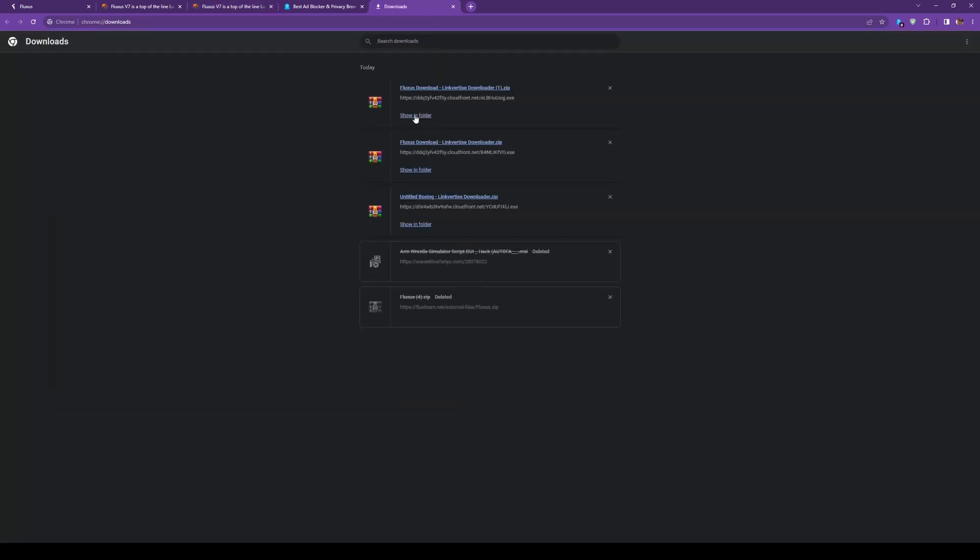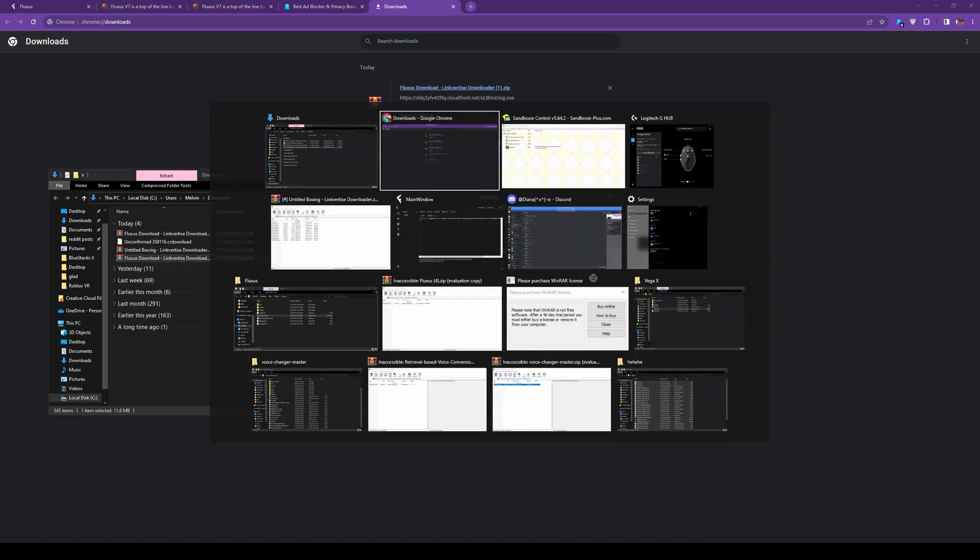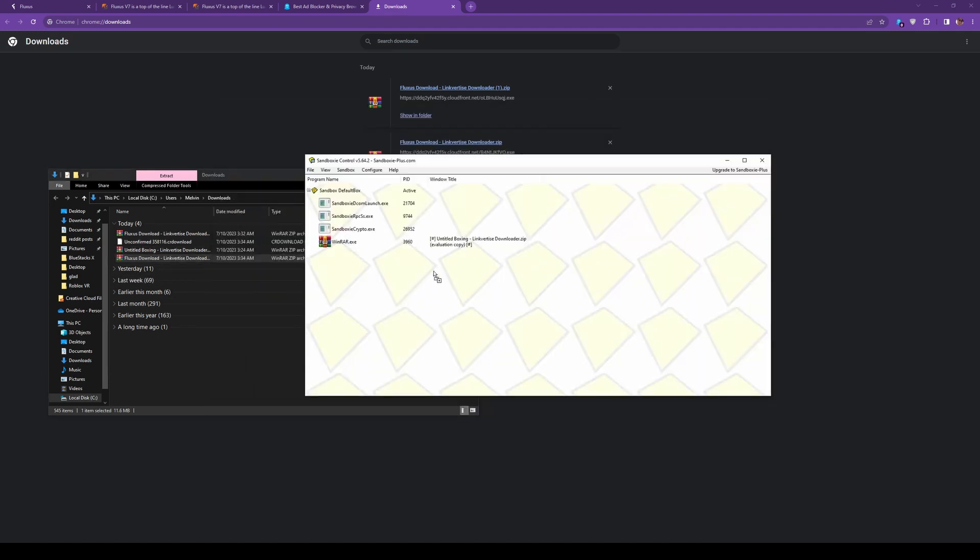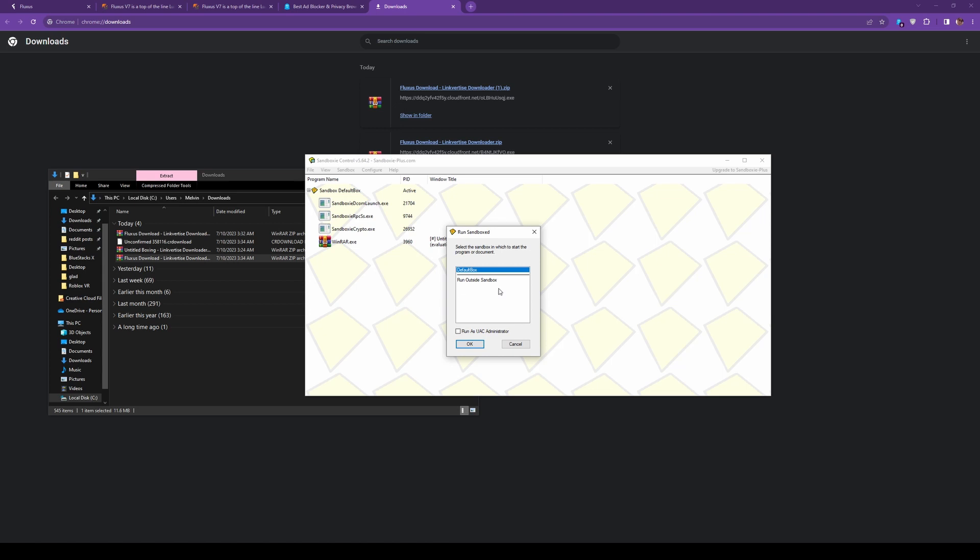So we're going to show this in folder. Grab this. Go over to Sandboxie. Drop it in there. Click default box. Do not click run outside Sandbox. I'm telling you right now. Don't even worry about the run as UAC administrator. You don't got to worry about that.